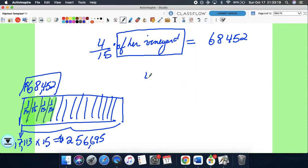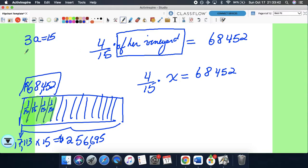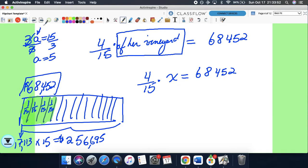Another way of doing it: you have four-fifteenths of her vineyard, which we don't know the value, so let's represent that with a variable X. We know that if you take four-fifteenths of that total, that four-fifteenth is worth $68,452. This is just like any other one-step equation. Here's 3A equals 15 — what do we do? We divide both sides by 3, isolate the variable, so 3 divided by 3 is 1, and 15 divided by 3 is 5. So A equals 5. Because 3 times 5 is 15.